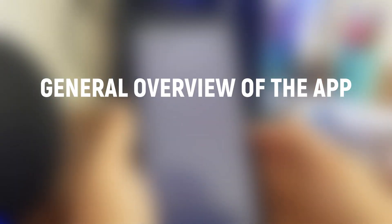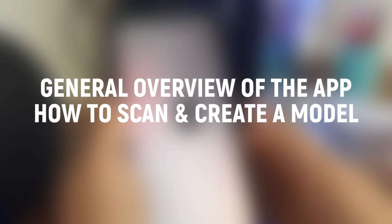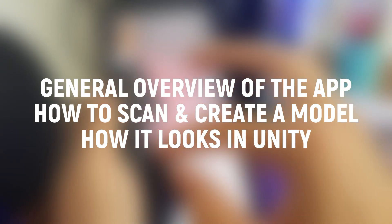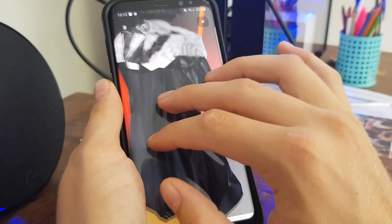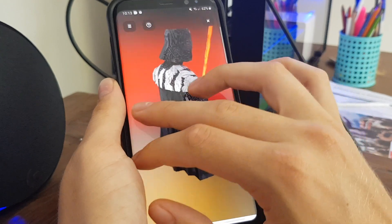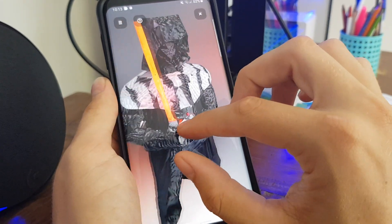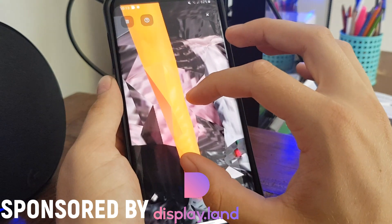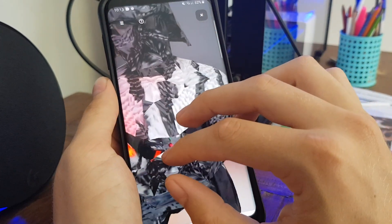Now, in this video, I'm going to give a general overview of the app, how to scan and create a model, and then I'll show you guys how to put that model into something like Unity if you're making a game. This won't get too technical, to keep this video as open to many people as possible, but if you'd like to see a more technical tutorial, let me know down in the comments. This video is sponsored by DisplayLand, so let's get started.